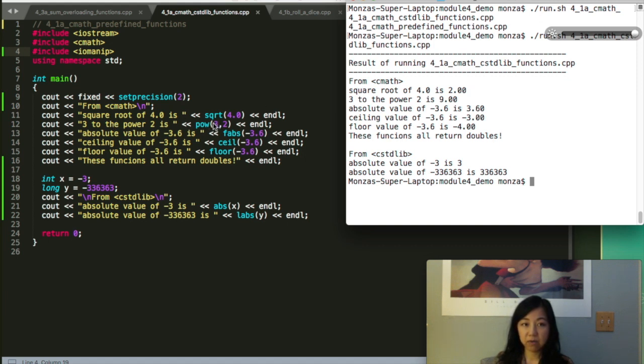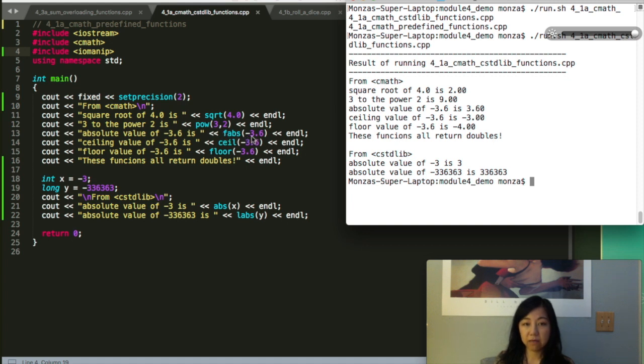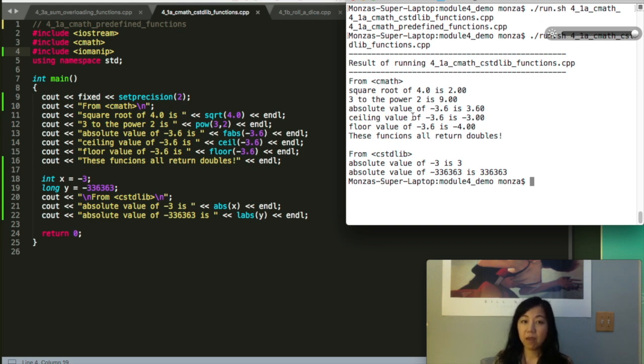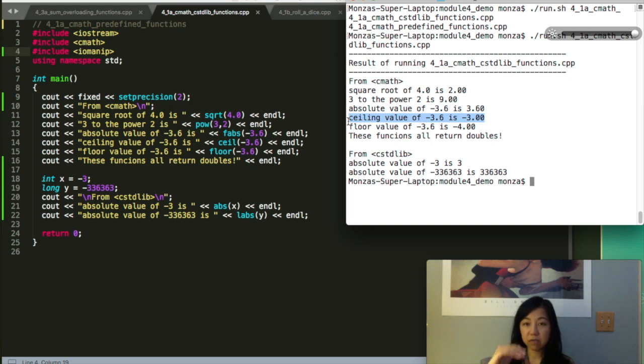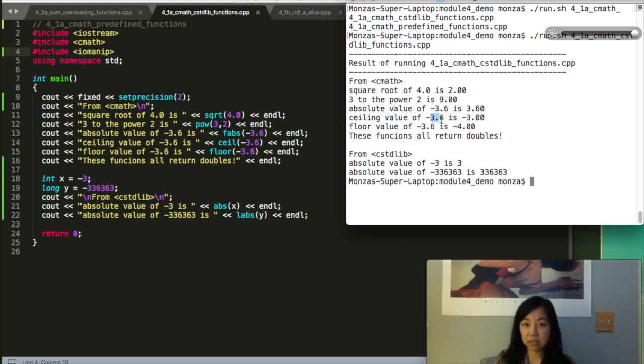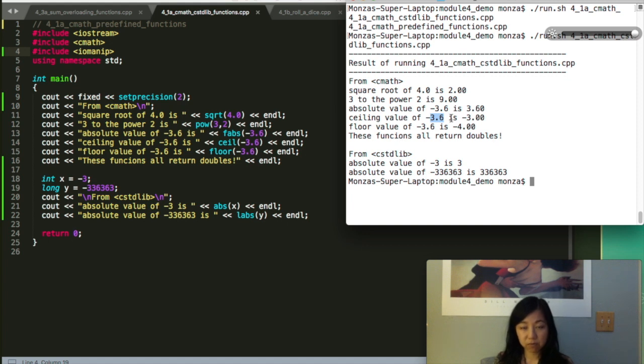For the float absolute value, if I try to see negative 3.6, the absolute value is 3.6. For ceiling of negative 3.6, you can see that it's negative 3 because ceiling means to have an upper bound, so negative 3 is bigger than negative 3.6. But if you change this number to 3.6, then the ceiling will actually be 4 if it's a positive number.